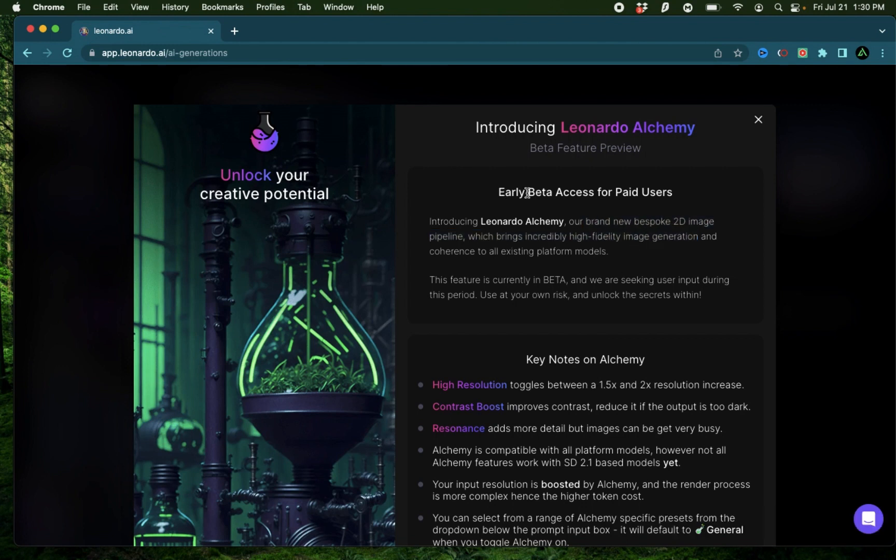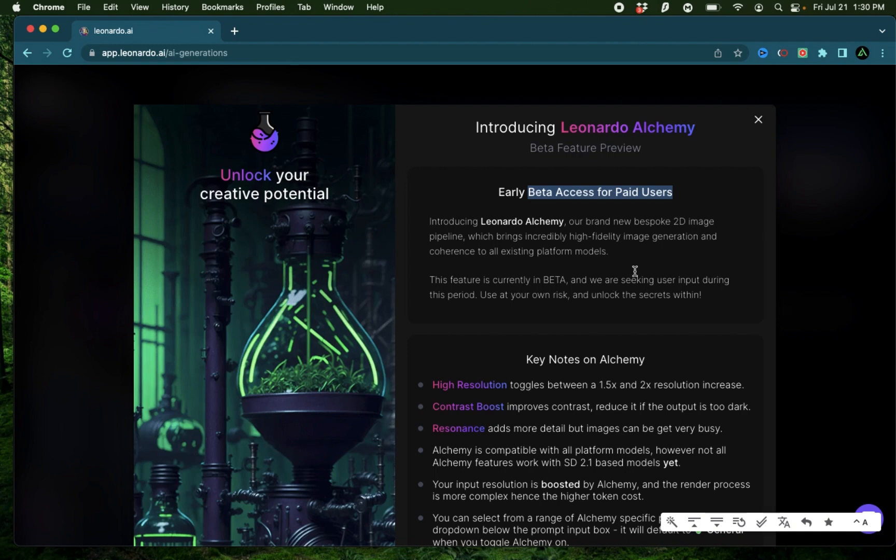While the access of this feature is primarily aimed at paid users, if you are a free user you can still try this out for seven days completely free.